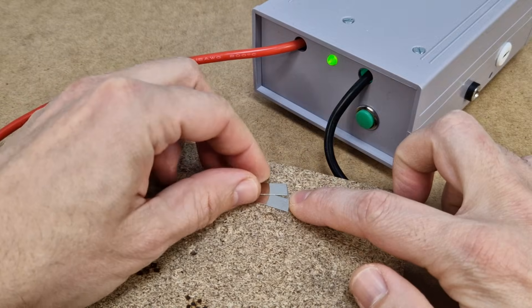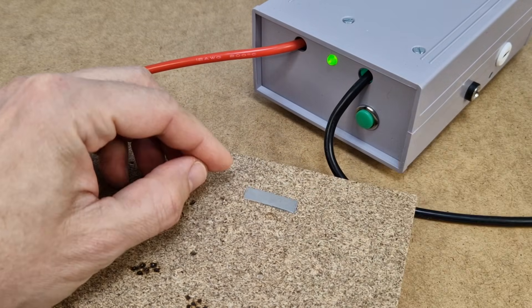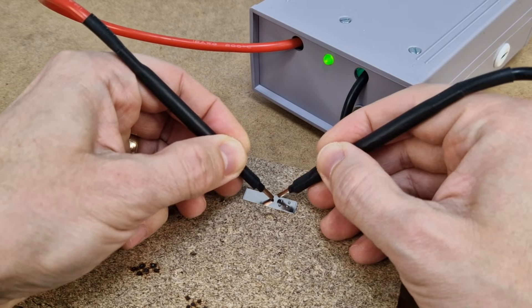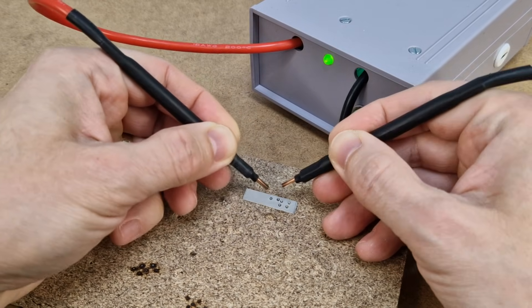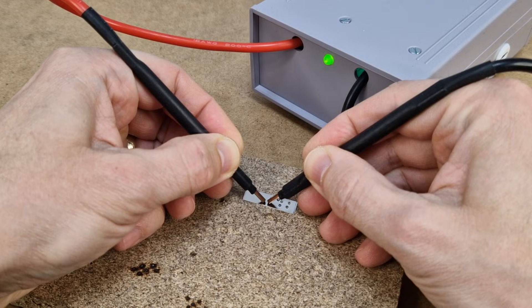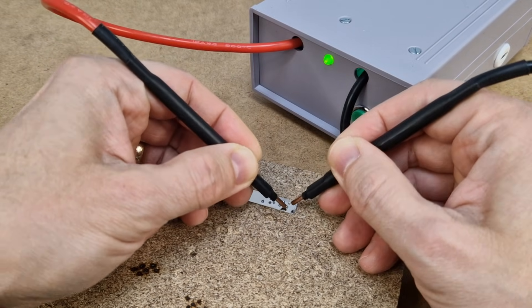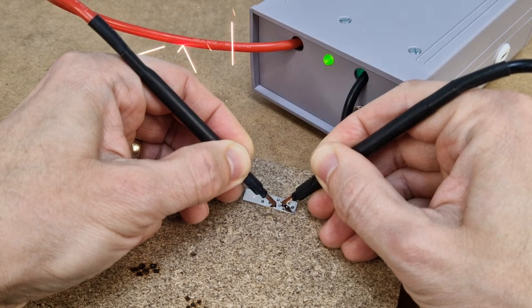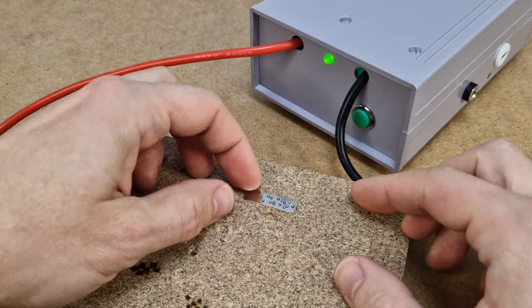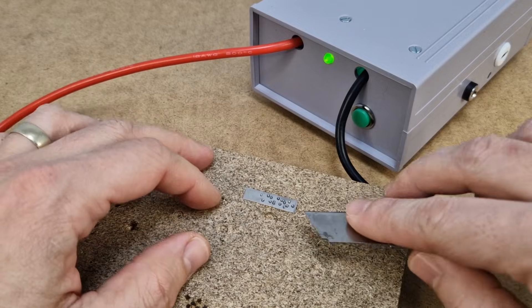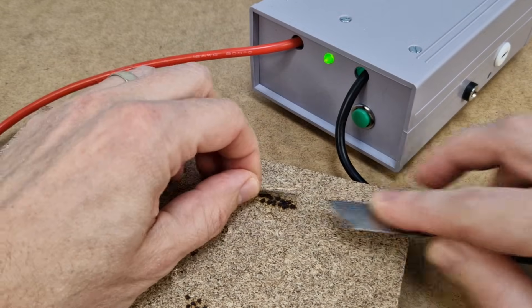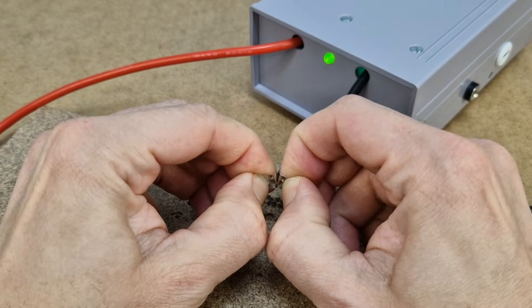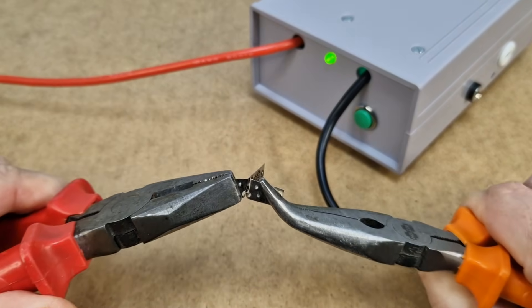Let's set the maximum power level on the spot welder and test it on some nickel strips. It looks pretty powerful, smoke is coming out of the chipboard panel. Yep, the chipboard is burned under the welds, and the nickel strips don't separate easily. The welds are good.